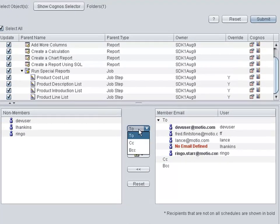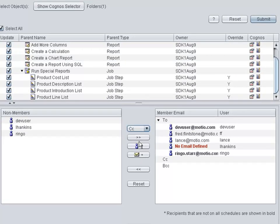From the drop-down menu, select To, carbon copy, or blind carbon copy, and then click the user icon to choose from the list of users to add to the selected schedules.